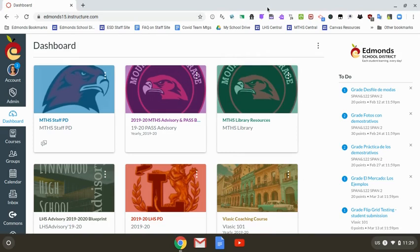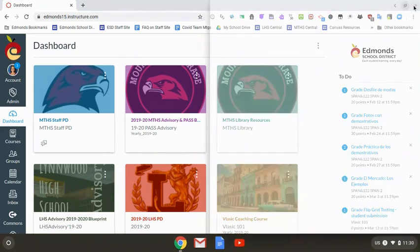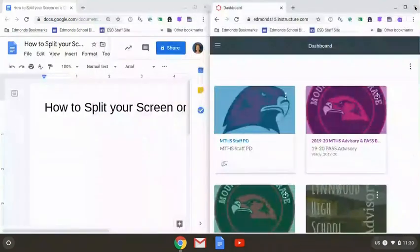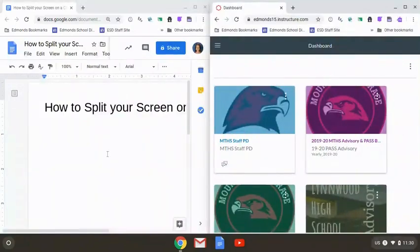Now I have Canvas open. I want to move Canvas to the right. So again I'm going to click on that box in the upper right corner, click and hold. That will give me my arrows and then I move my mouse to the right arrow and let go and that splits my screen. So this puts my Google Doc on one side and Canvas on the other.